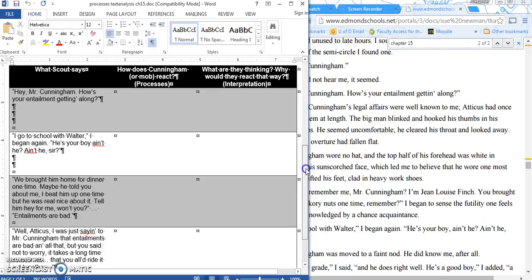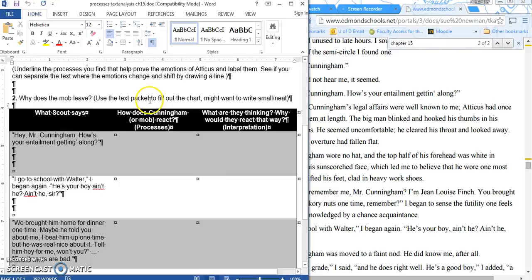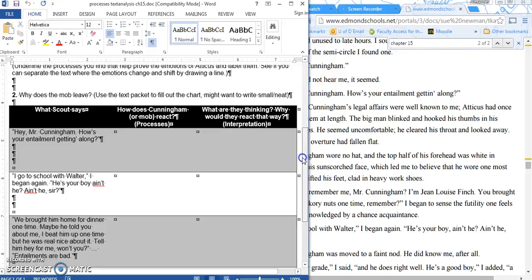When you are done with that, in the white space at the bottom, try and answer this question: Why does the mob leave? So after looking at all of their actions, reactions, and your interpretations of them, try and come up with why does the mob leave?